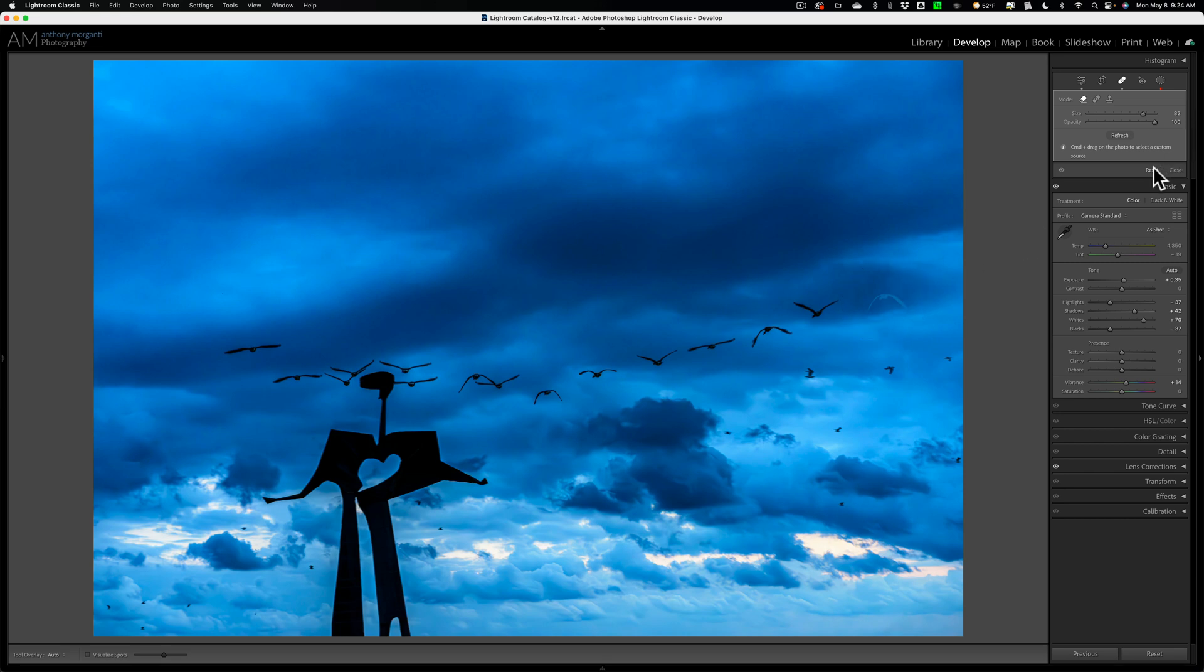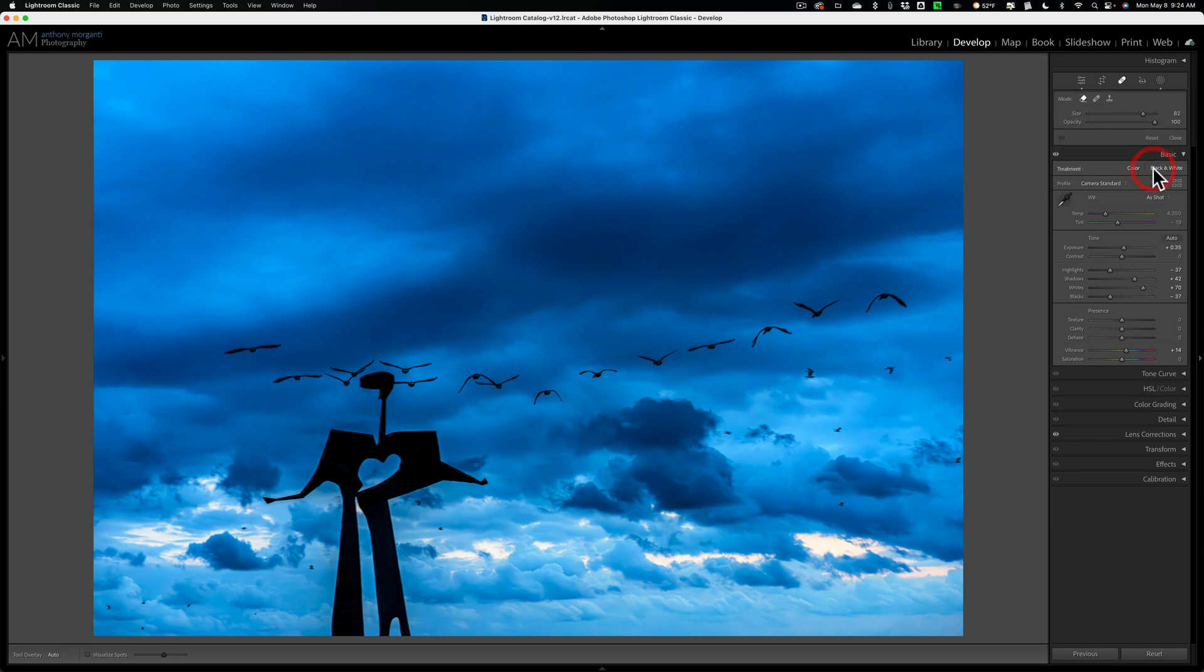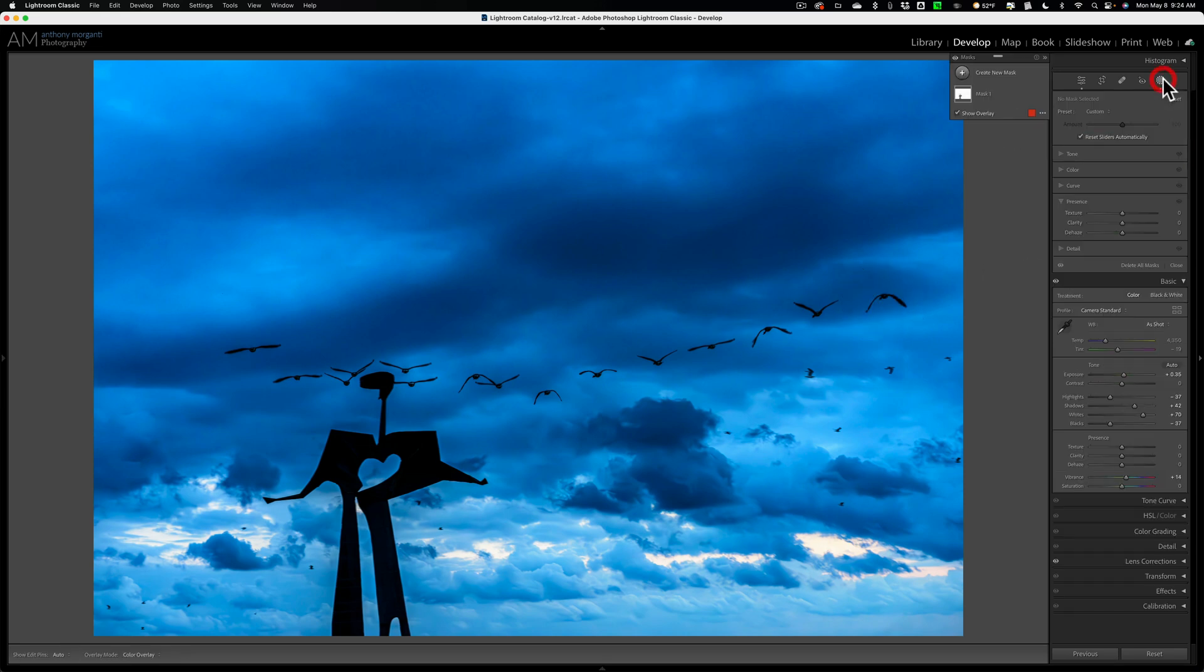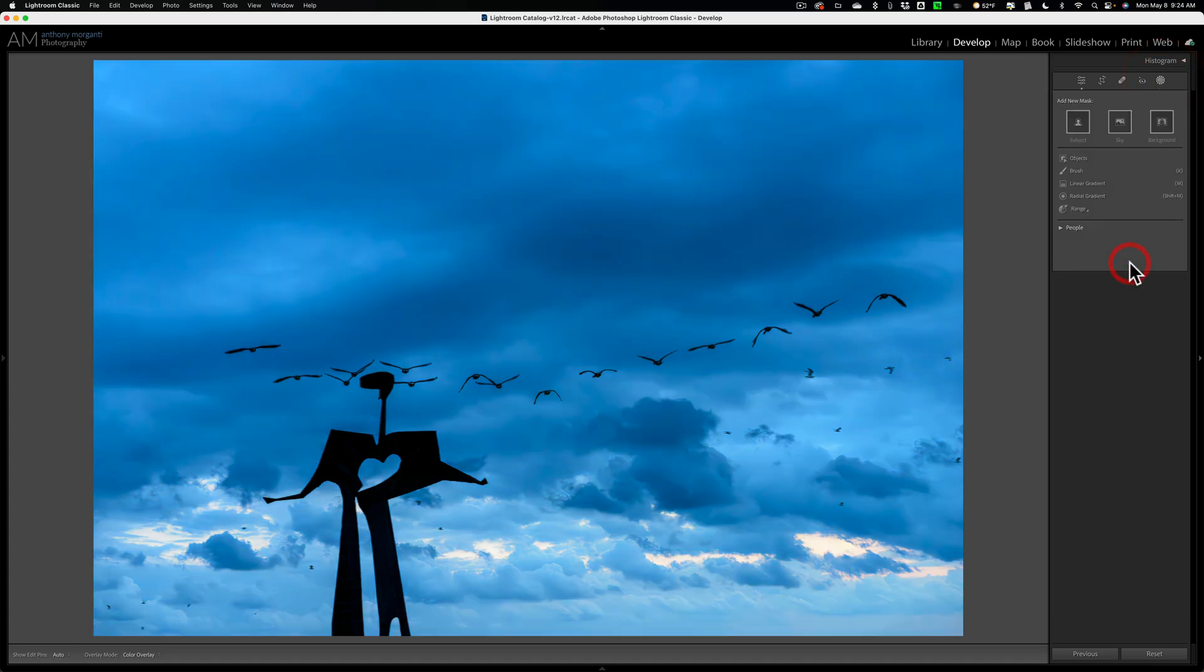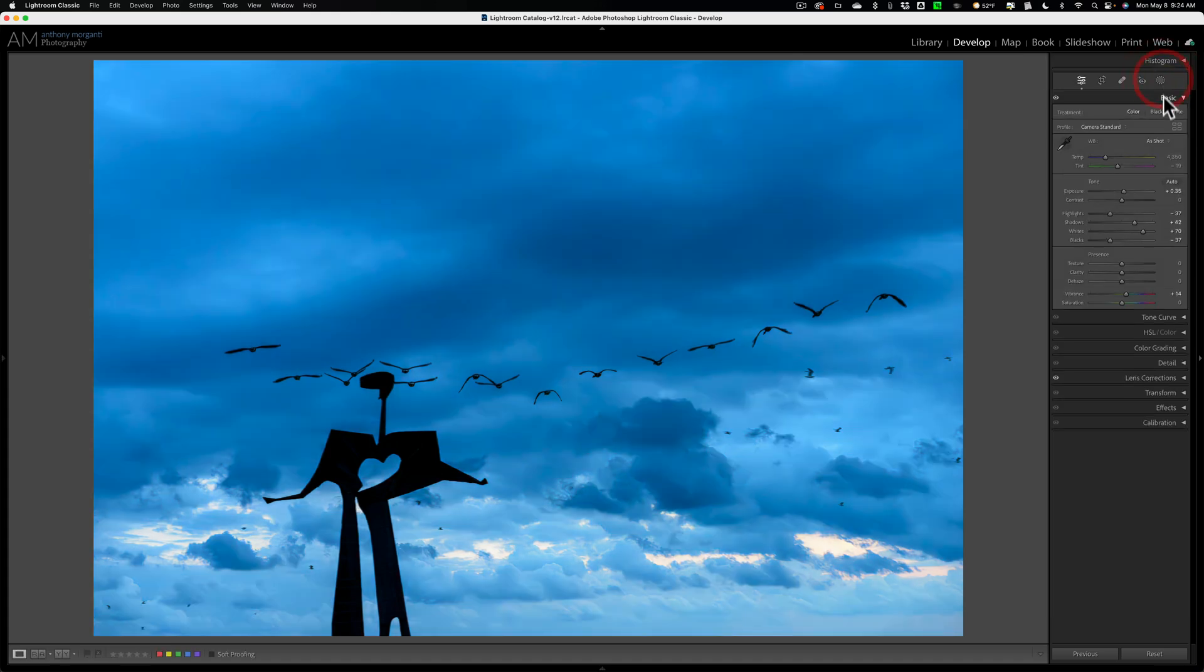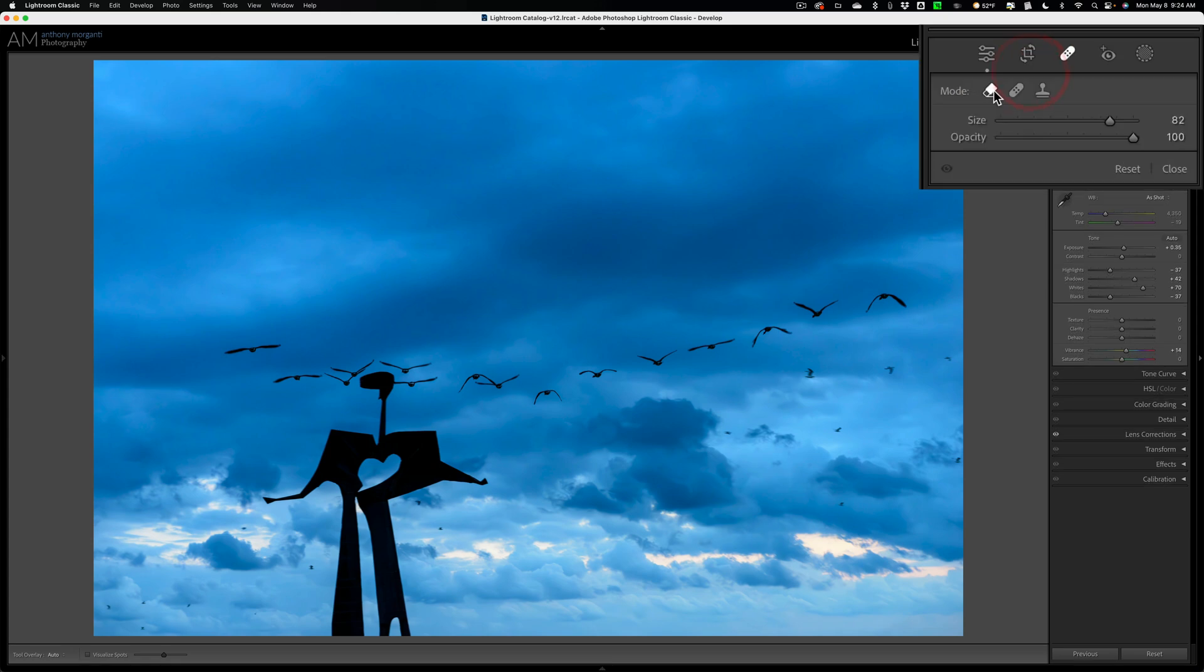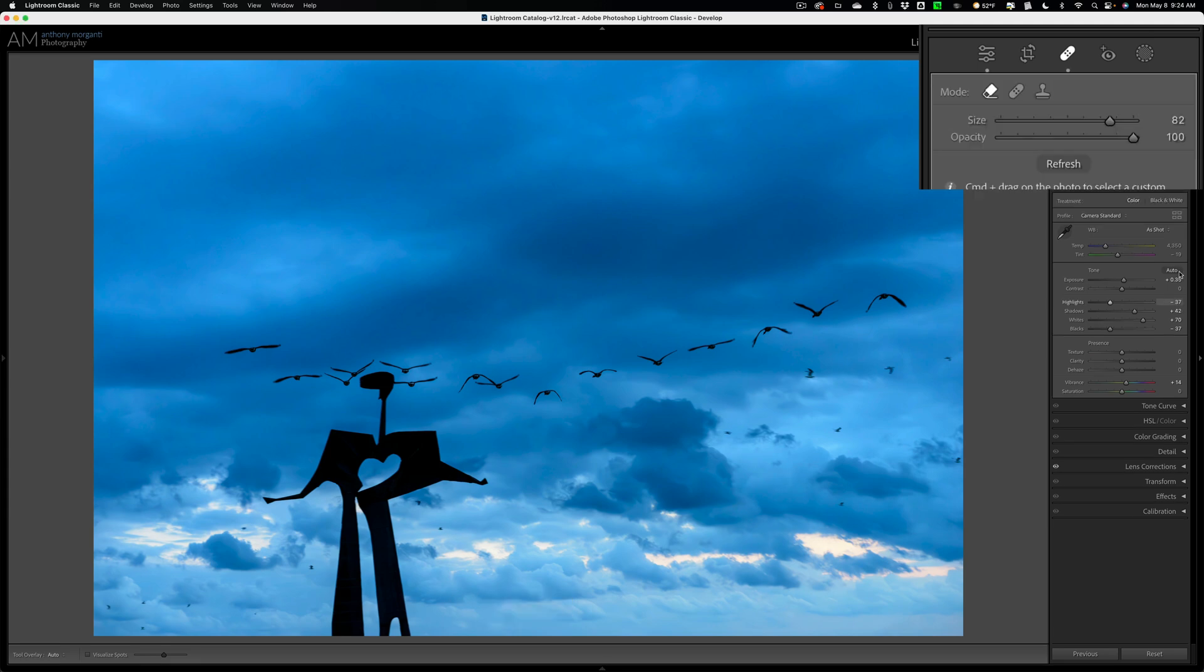So let's reset this. Let's delete all the masks. We're at the point now where I just did basic processing. Now let's do it in the proper order. Let's go to the healing tools, use the Content-Aware Remove tool, and click once to get rid of the goose.